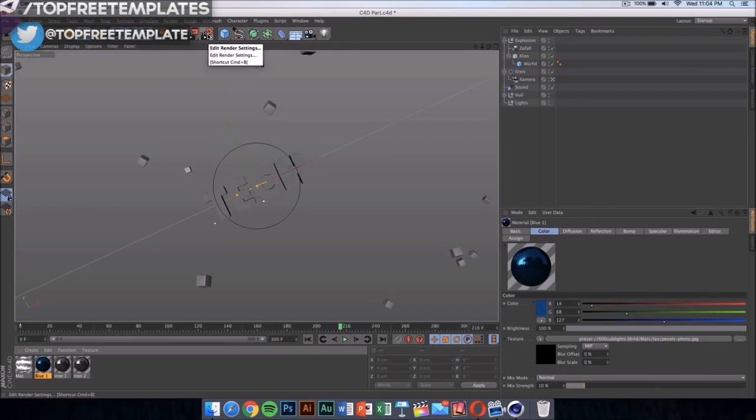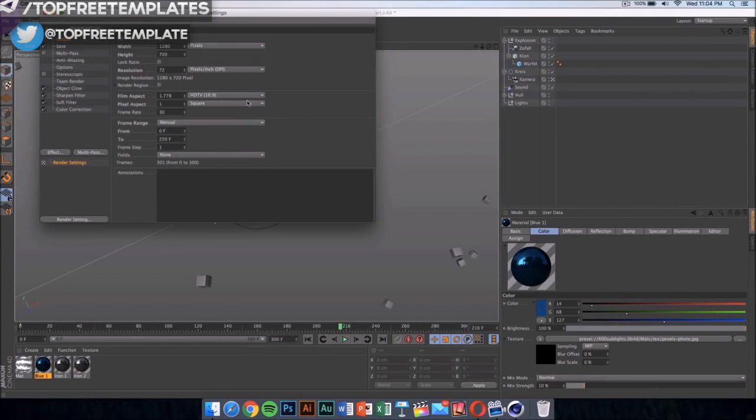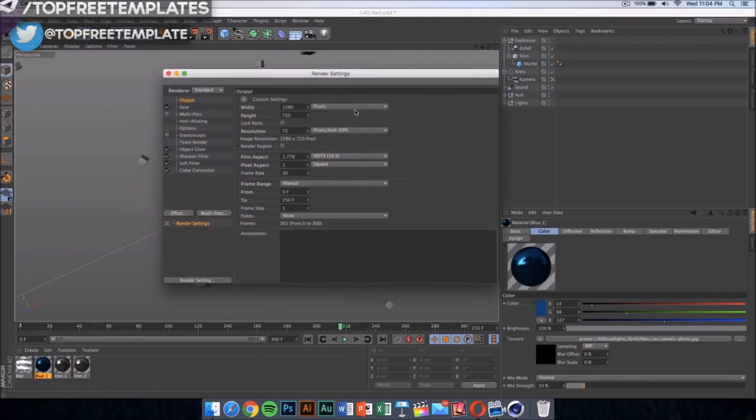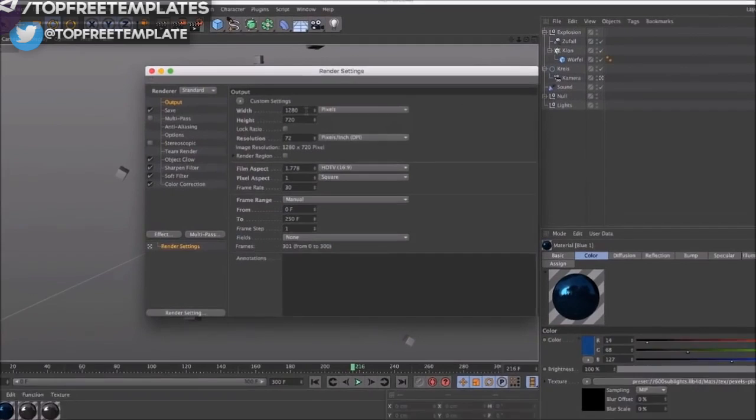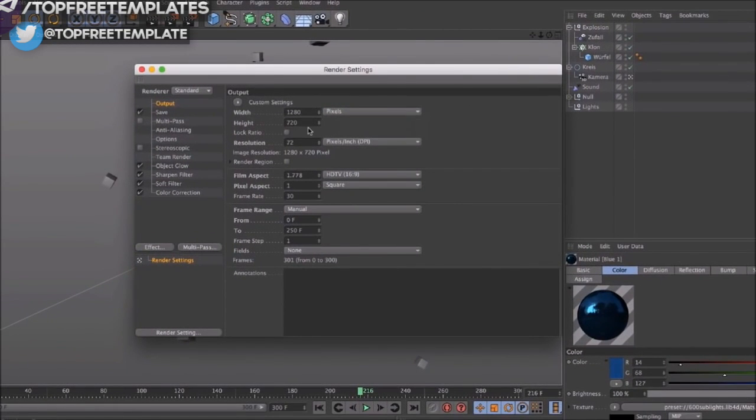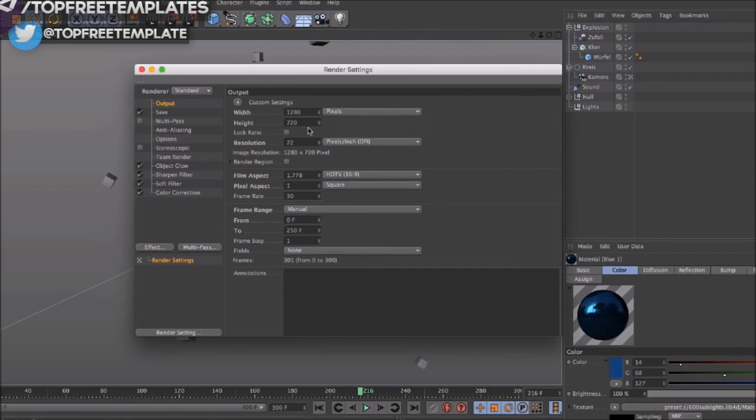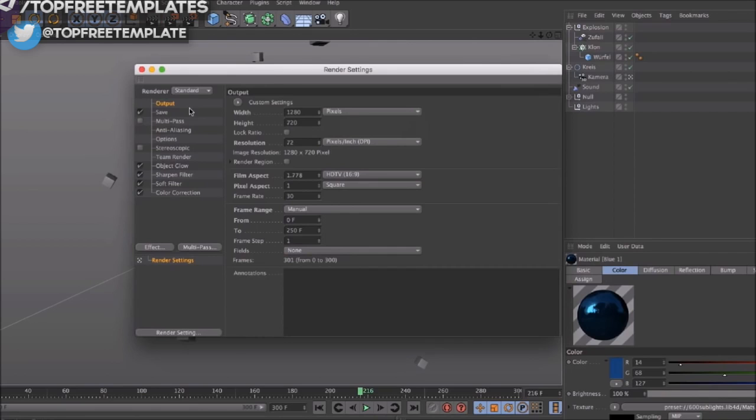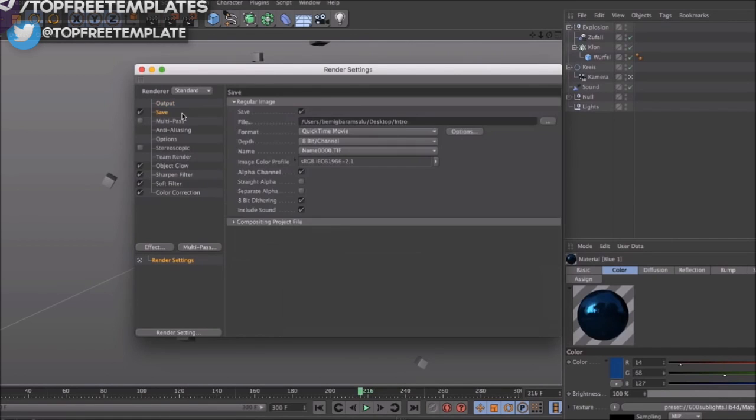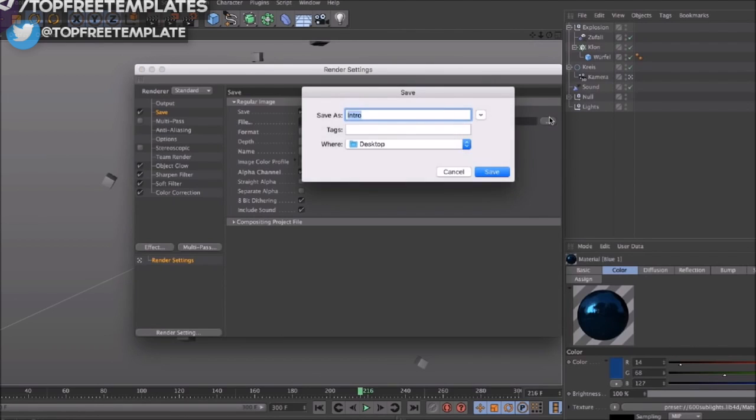Once you have done that, what you have to do is click here again onto your render settings and make sure it's 1280 by 720. If you have a good computer, and if you have a really good computer, you can go ahead and put it on 1920 by 1080 - that would be 1080p. Then you have to select where you're going to save your file. Mine is going to be on my desktop.